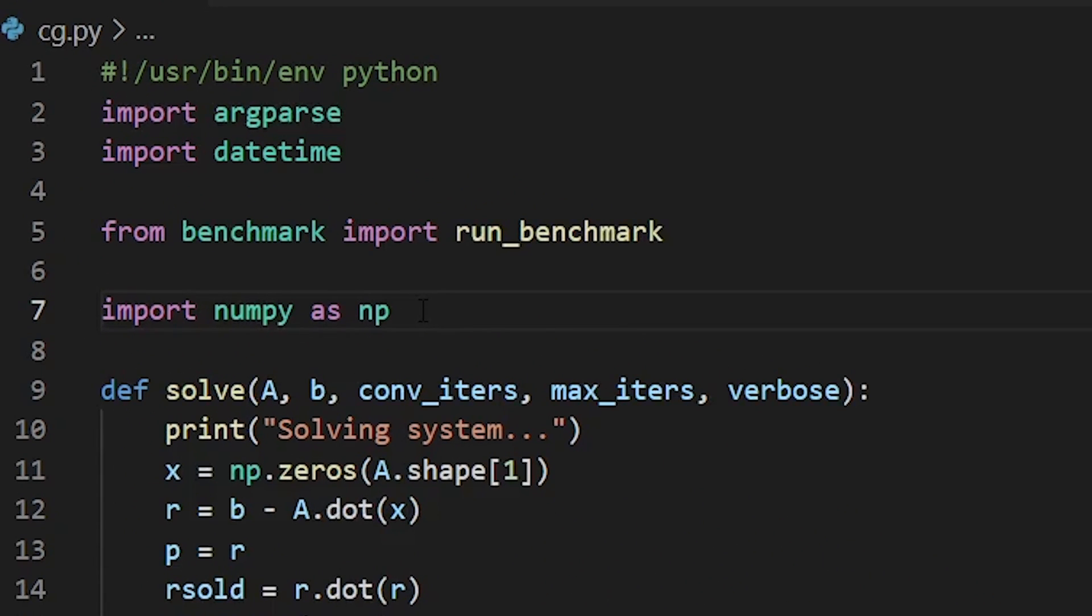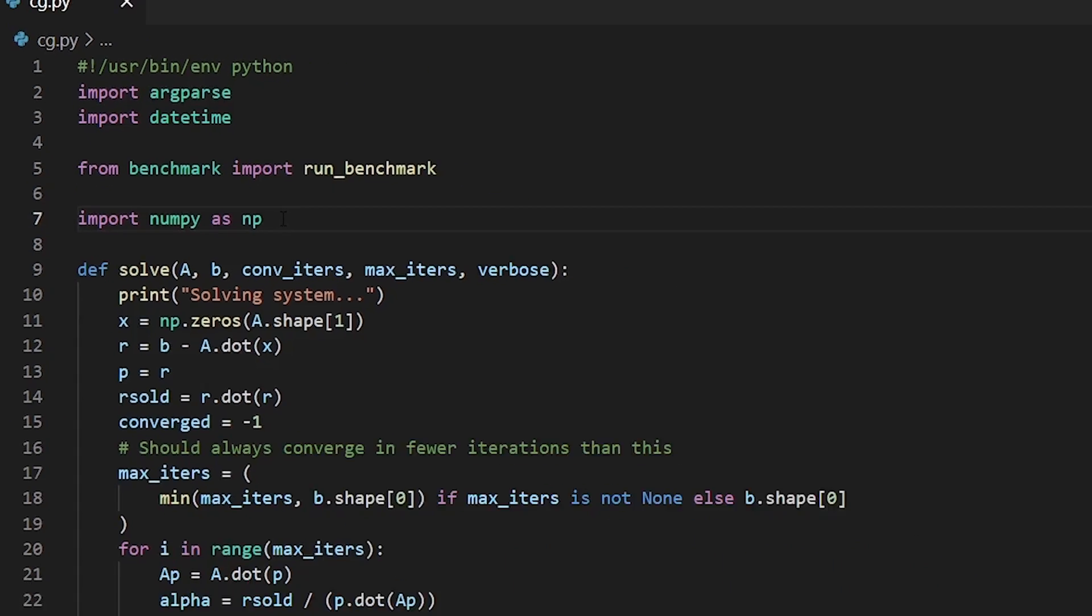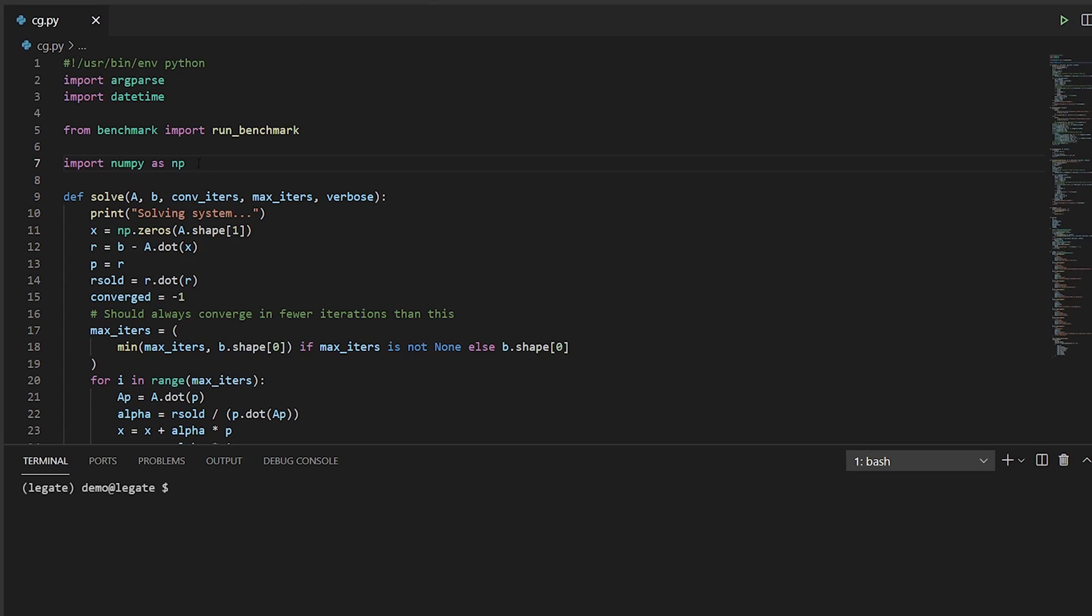As you can see, I've imported the NumPy package here at the top of my script, and I'm using NumPy arrays in my solver. The solve method is the core linear solver in this application, and it uses the dot method and other high-level math operations provided by NumPy. If I run this code,